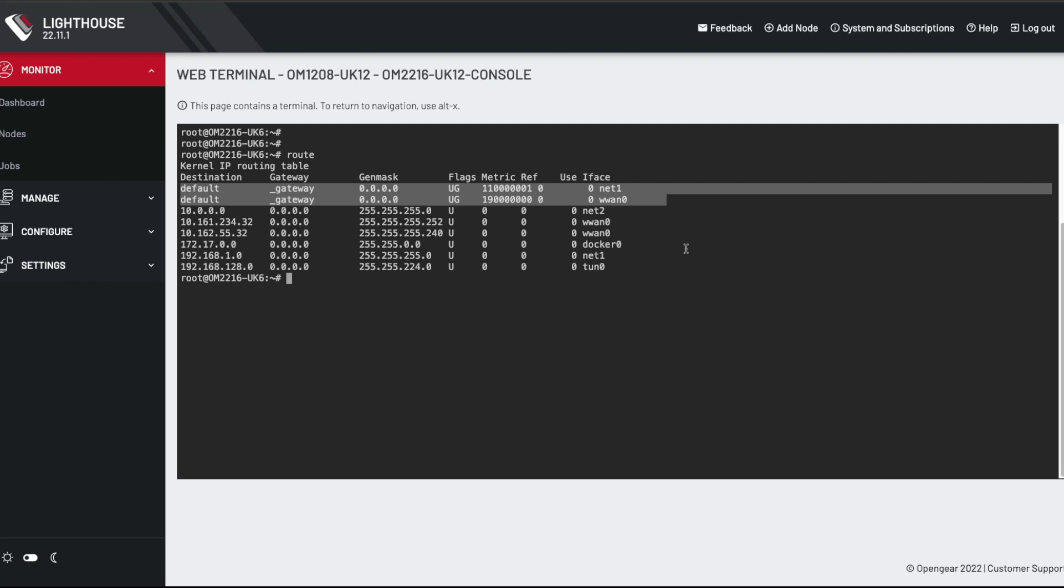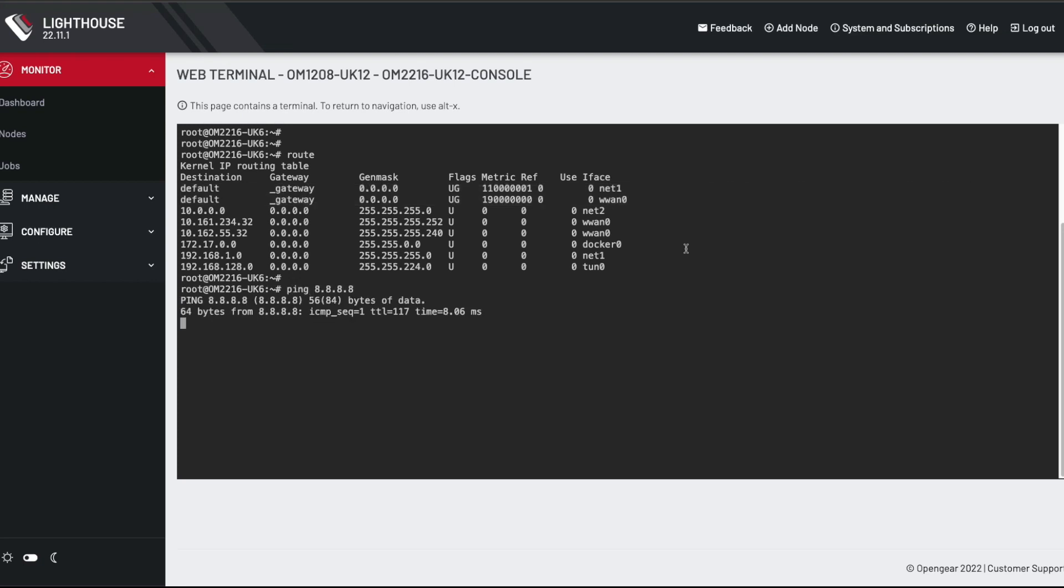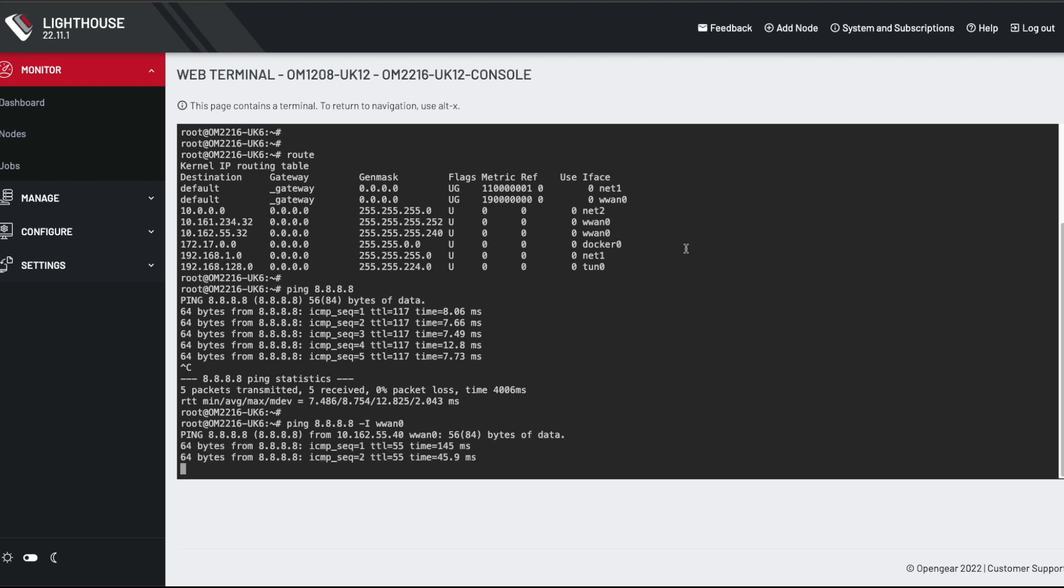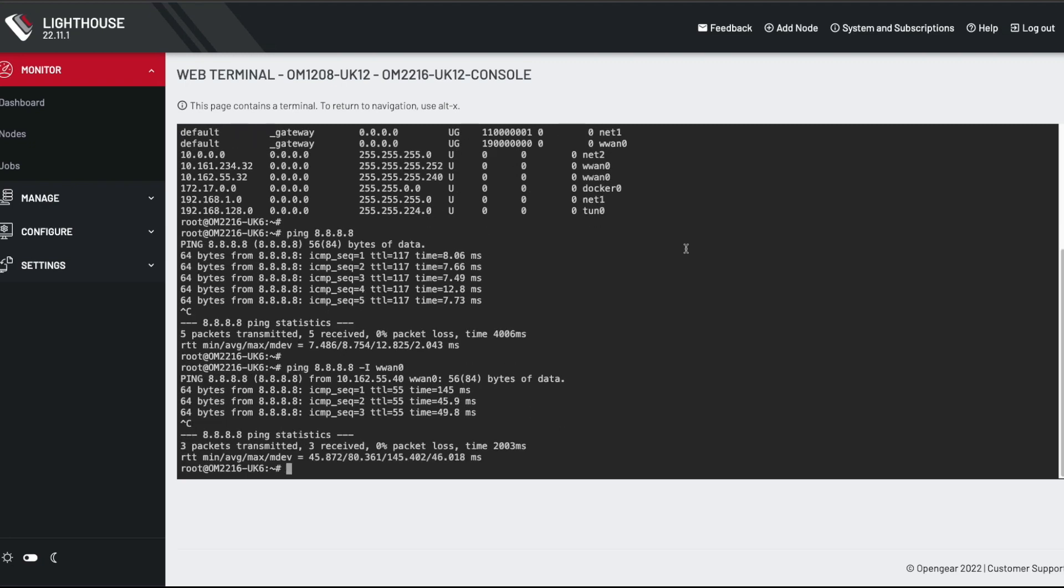And actually, if I ping out to, say, Google DNS, then you can see that's working. Now that's actually using the Ethernet interface. If I force WAN0, which is the cellular interface, then you'll see that also works. But it has a higher round trip time because the cellular interface is just slightly slower. So that's all good.